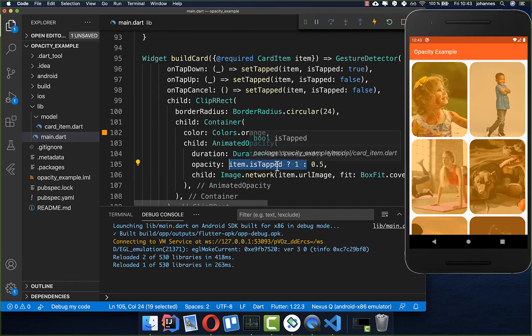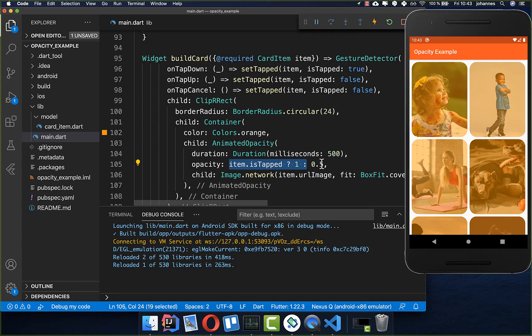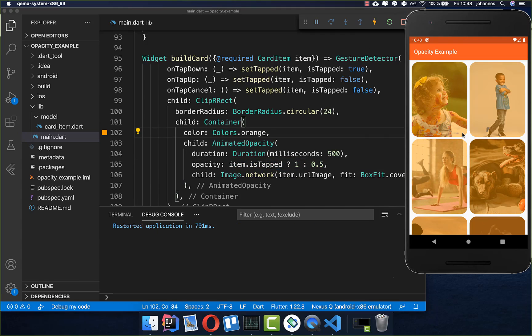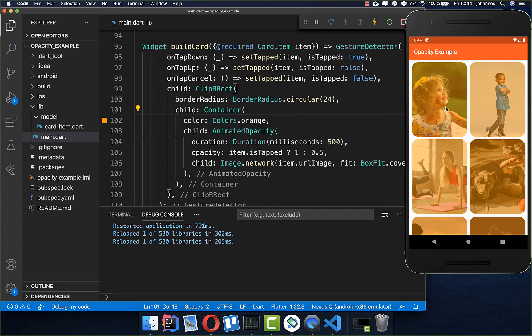Now within our build card we can access this item is_tapped. If it is tapped we set the opacity to 1 which means that our image is fully visible. Otherwise if we don't tap the image then we set the opacity to 0.5. Now if I click on one of these images you see it is changing the opacity and I can also go away with my fingers then it is going again to the normal state.